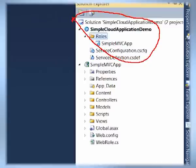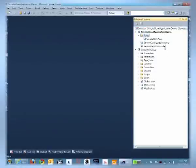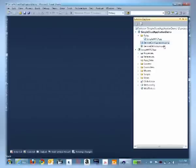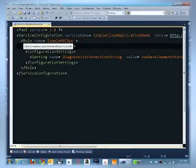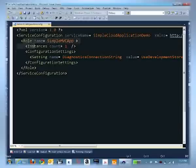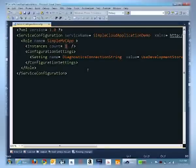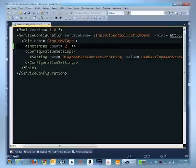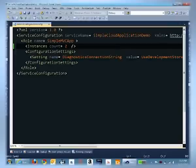The cloud project also has a couple of other files, which are the CSCFG and the CSDEF files, which is the cloud service definition file and the cloud service configuration file. Let's open the configuration file and see what it contains. It contains the description of the role and it contains simple XML markup that tells us that by default, this will use one instance on Azure. We'll change that to two and save this. And now we are ready to deploy this application to the cloud with two instances.